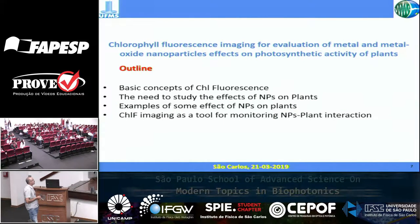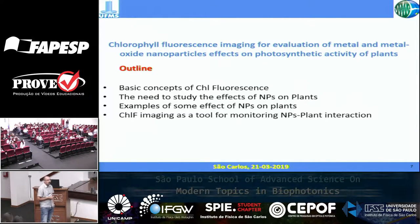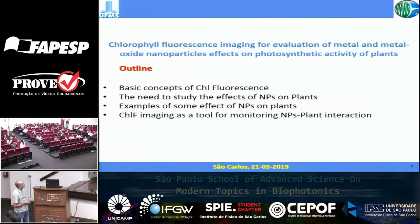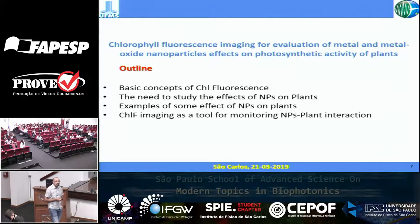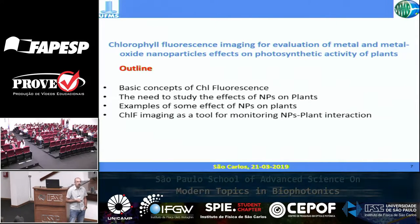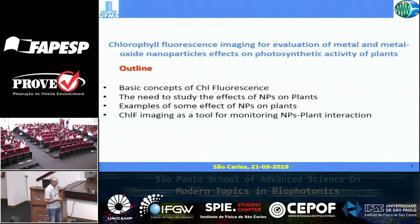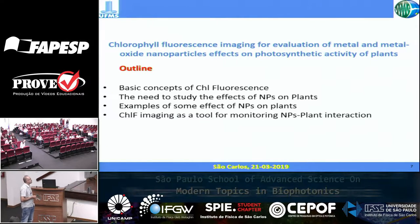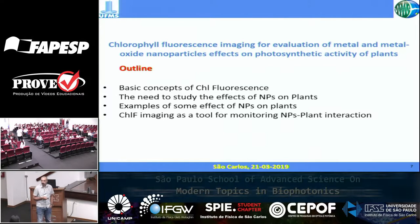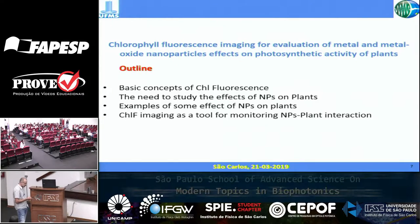Here is the outline of the presentation. I will start with basic concepts of chlorophyll fluorescence, then move to the effects of nanoparticles on plants. And in the end, I'm going to show how chlorophyll fluorescence can be applied to monitor and investigate the physiological process in plants.